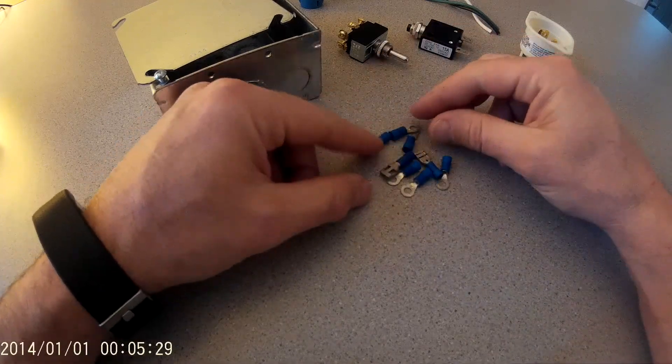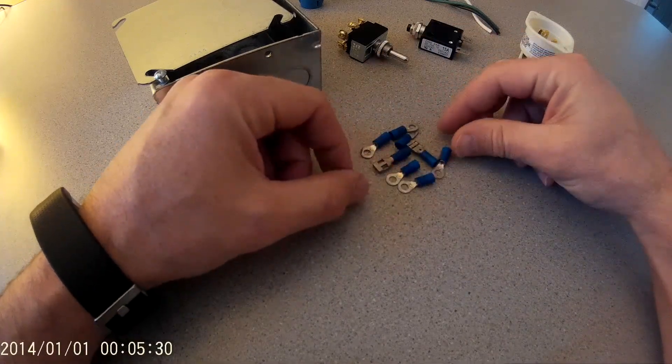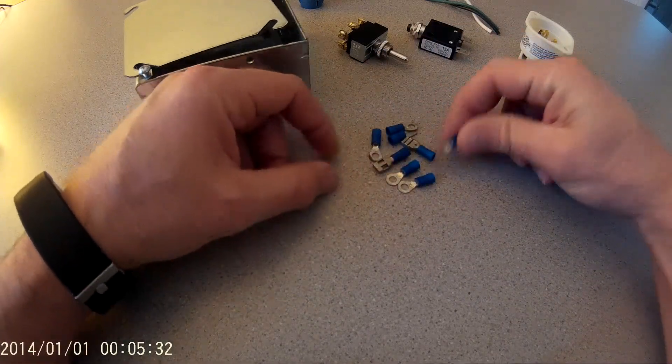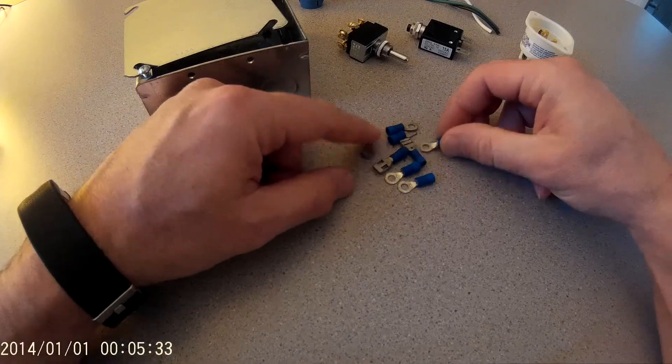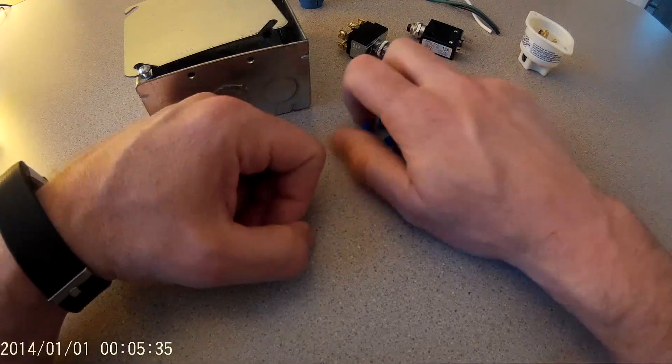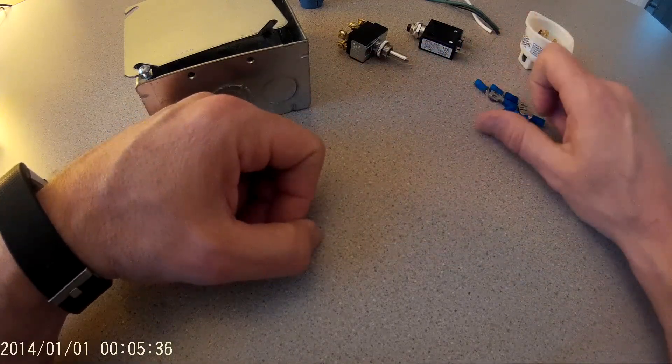Also going to need a handful of crimp-on connectors, some spade, and some loop. I already had those, so no real cost there.